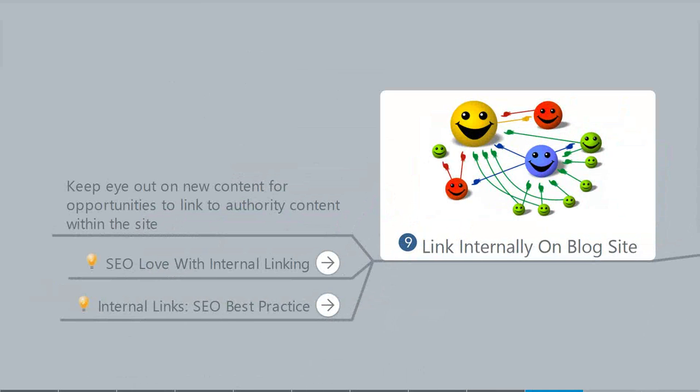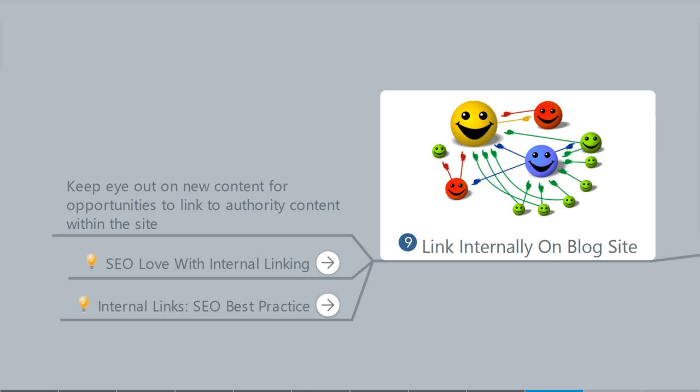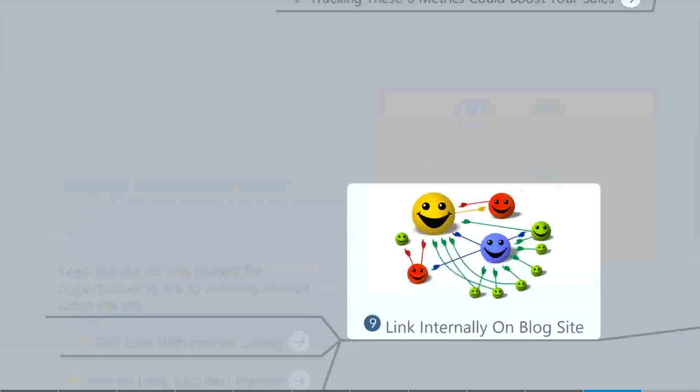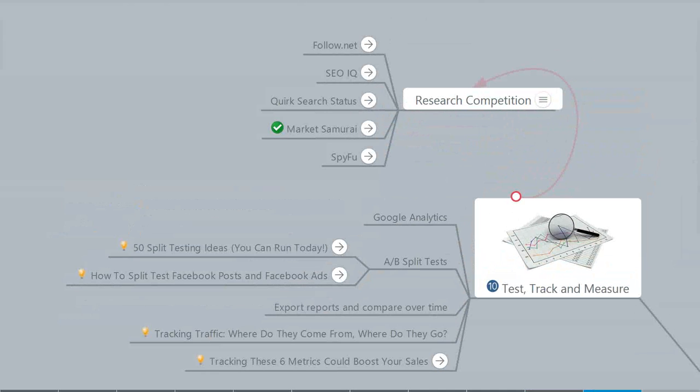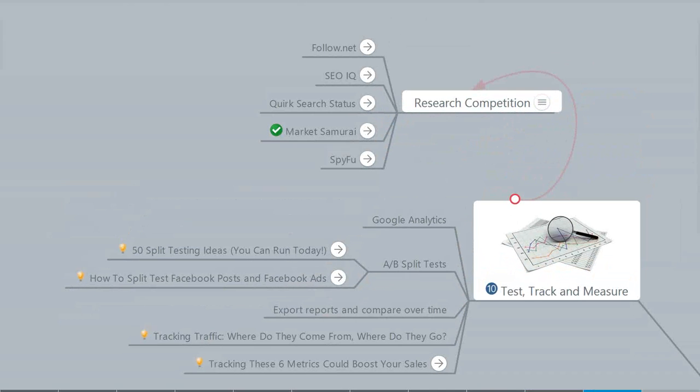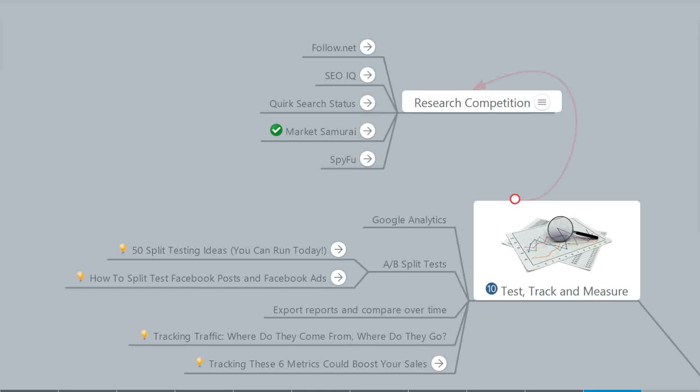There's also a certain amount of value that can be found in linking internally on your blog site. There's a lot of good content on your site. Help your users find that content by internally linking to it. When you're on a page that talks about something else you've written, link to that. Finally, we're going to talk about testing, tracking, and measuring your results. It's one thing to put content out there and do things to increase traffic, but if you don't know if it's having a measurable effect, you don't know if you're wasting your time, you don't know if you're wasting your money, and you really need to know if what you're doing is working.